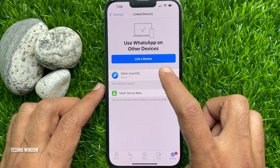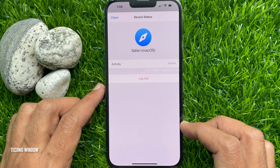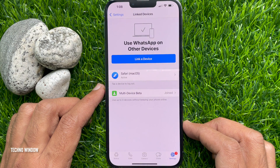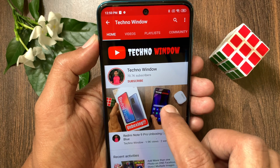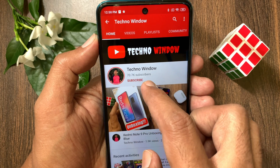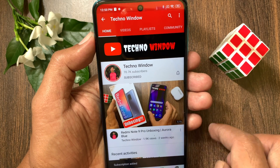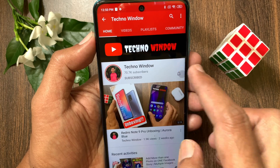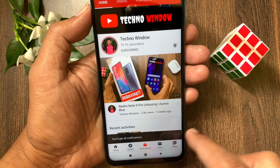So these are the steps to join WhatsApp multi-device support on iPhone. Hope this video helped you. Please subscribe to my channel by tapping the subscribe button, and tap the bell icon to receive notifications about all new videos.